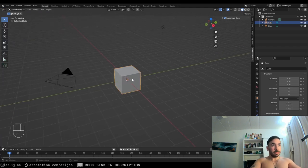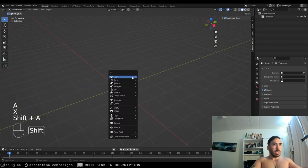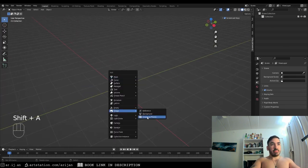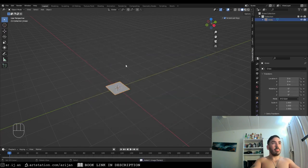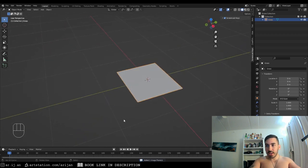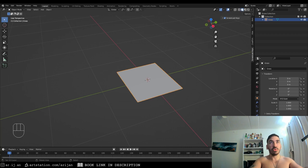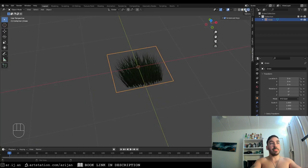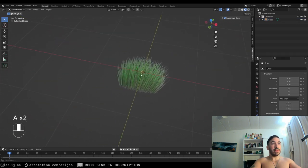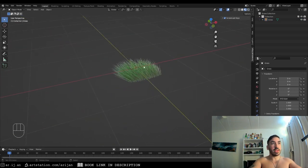Now we're going to delete the default cube. Hit Shift-A, and in the Image section there's going to be a new button called Images as Planes. When we click this — this is the same place where we load our references — we have to load an image. I'm going to load my grass image texture. Right away it creates a new plane. In solid viewport shading you won't see the texture yet, but if we switch to textured view, you'll see we now have this plane and it's transparent but has the grass texture on it.